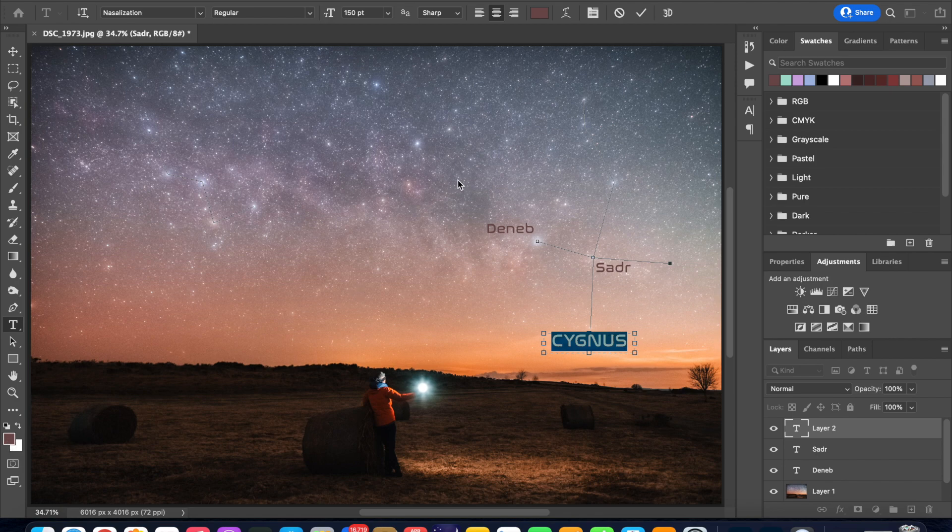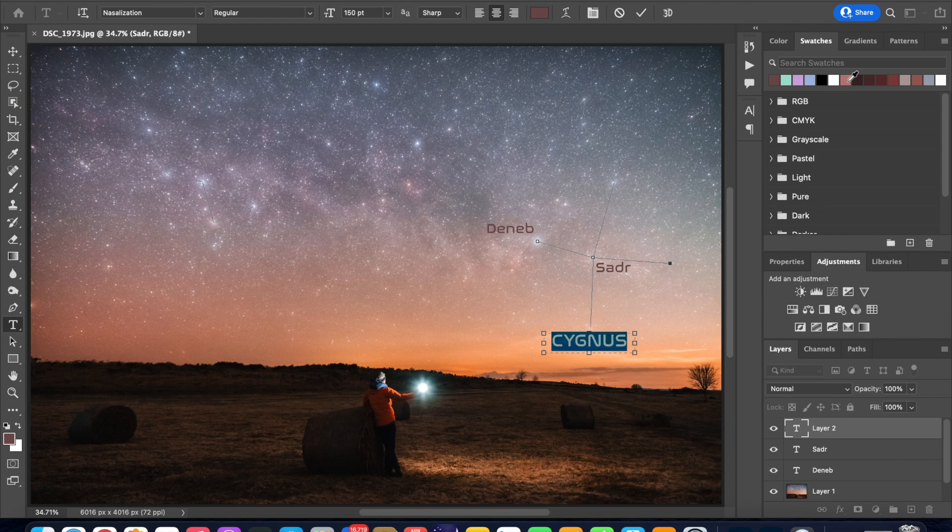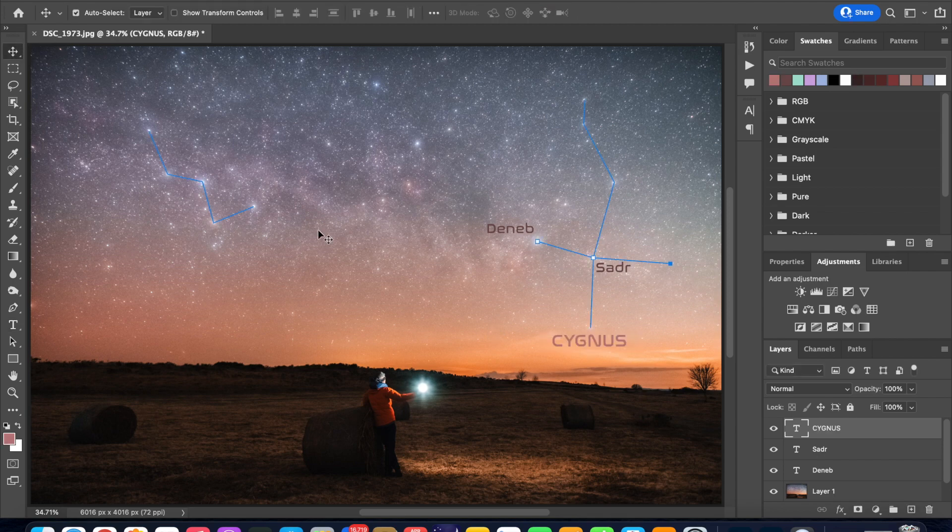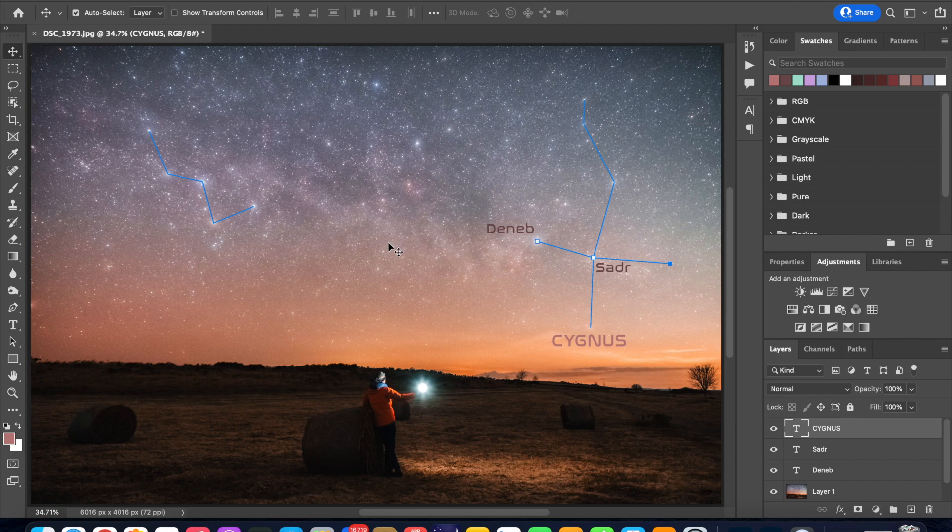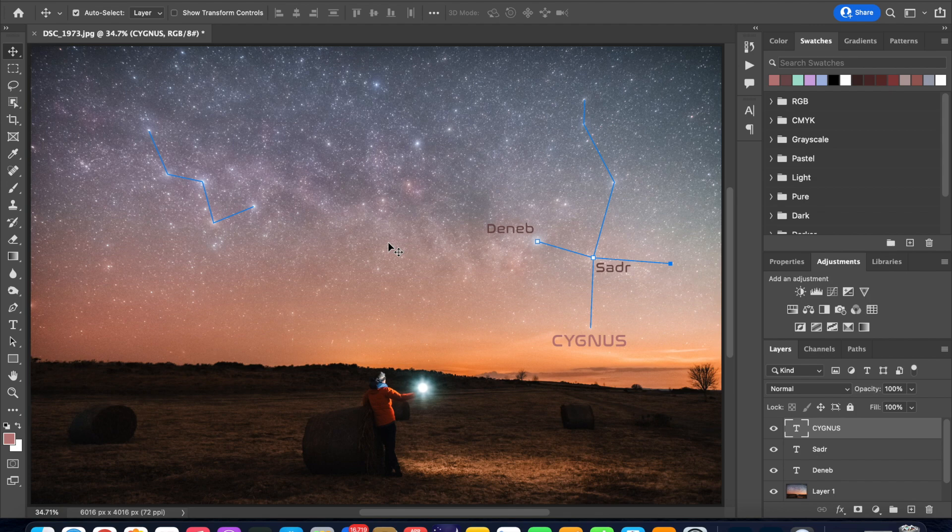So you can go back into the color picker or in my case I'll go back into swatches and choose another color and click on it and that's it we can then select move tool and click anywhere on the image and there you go you now have the name of the constellation on your image.